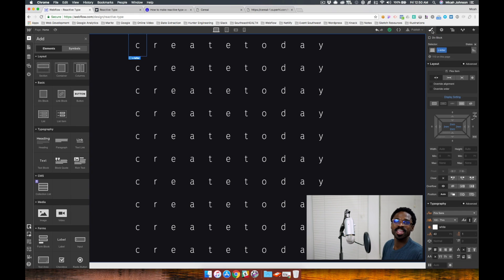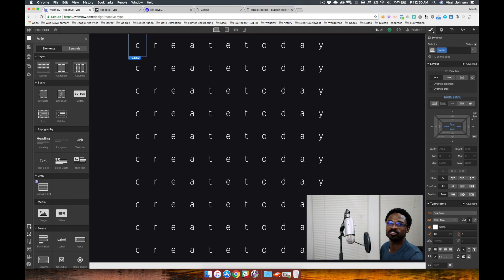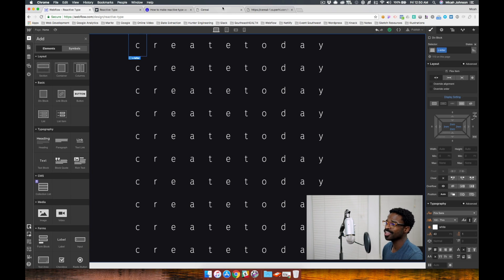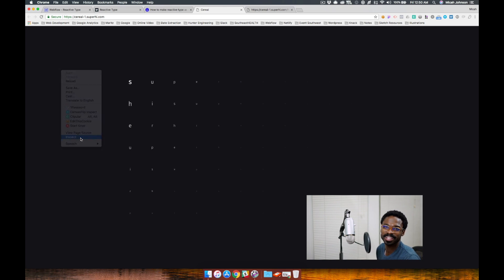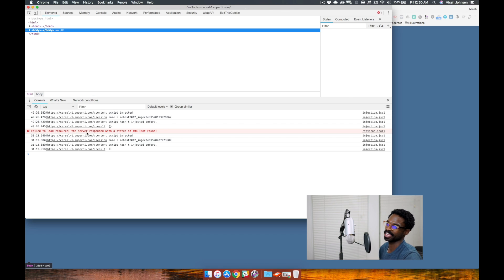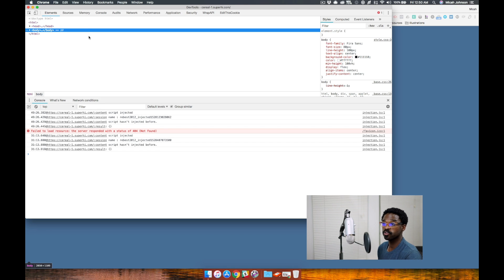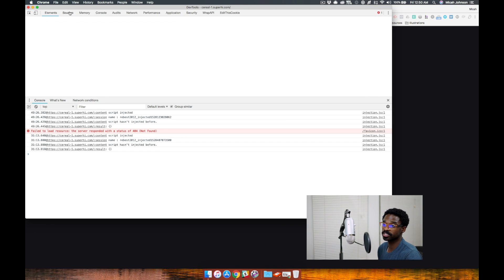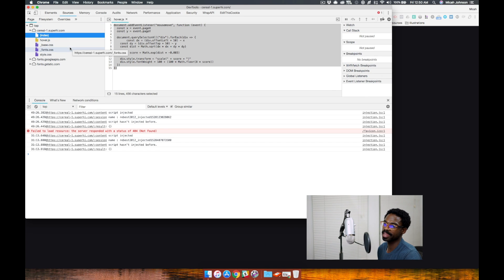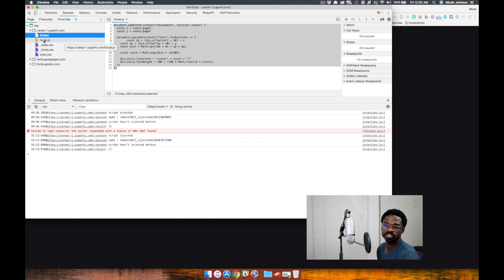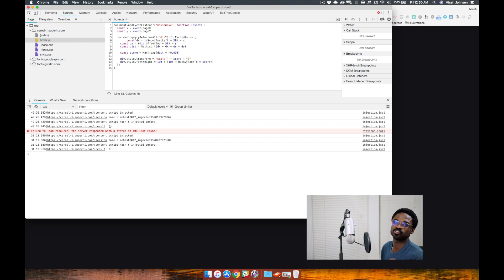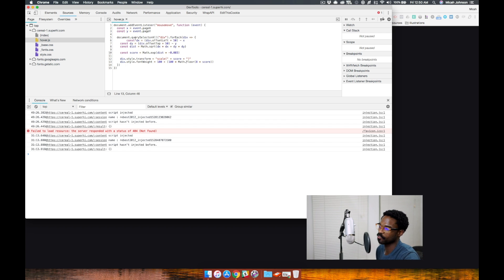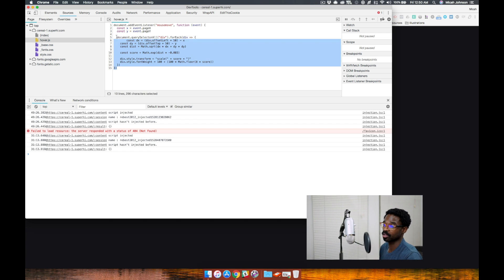So we talked about the structure. Now let's talk about how to implement the custom code. If you go to the tutorial site and you right-click, you'll notice that you can inspect this site. And if you go to the sources, you'll find that there is a hover.js file and this JavaScript file is where we'll find the script that creates this effect.